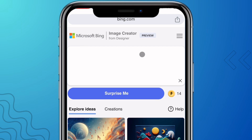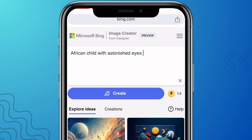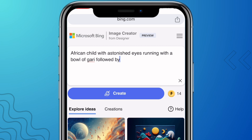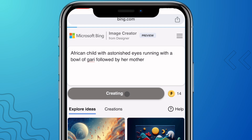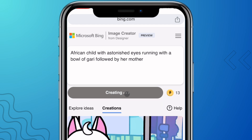Let's go ahead and create our first image. We'll describe the image we want to create: an African child with astonished eyes, running with a bowl of garri, followed by her mother. Once you're done, click on Create and wait a few seconds — the AI will generate the image based on the description you've entered.